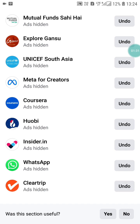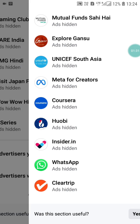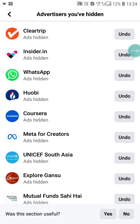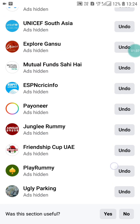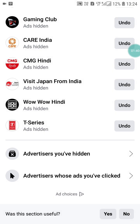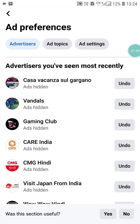Now go back and here you will see Advertisers We Have Hidden. You can see all the advertisers you have hidden listed here.